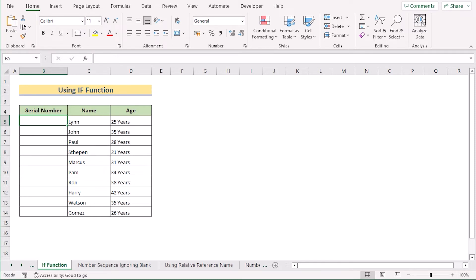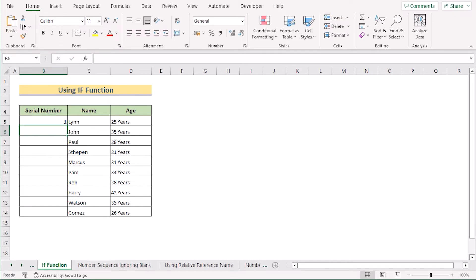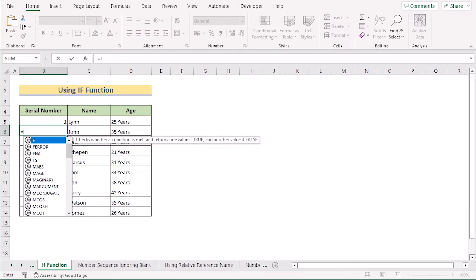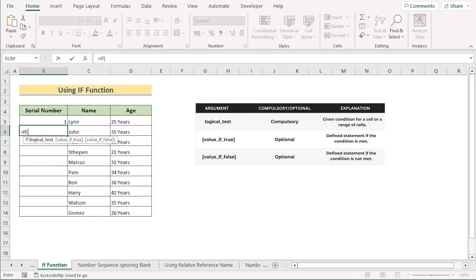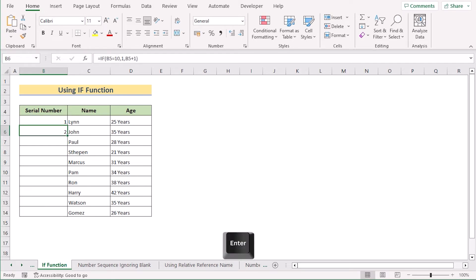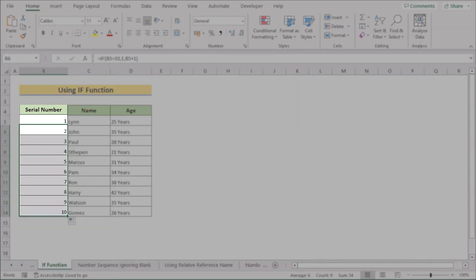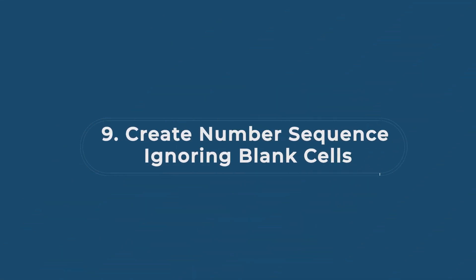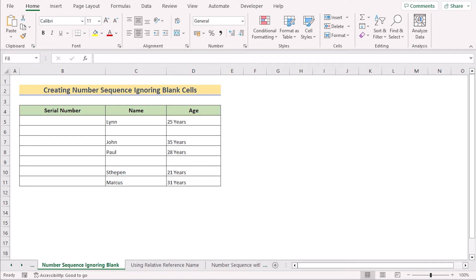In our next method, we want to use the IF function. Go to B5 and enter 1 as the first value. Then go to B6 and enter the IF function formula: the logical test checks whether B5 equals 10; if true, return 1; if false, return B5 plus 1. Hit Enter to get the sequence, then drag down the formula to every cell to get your complete serial numbers.